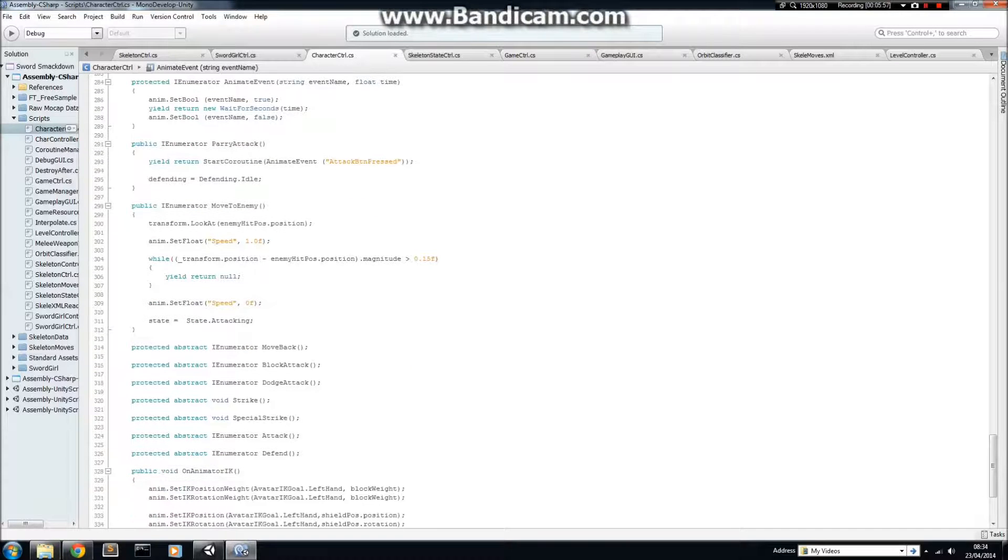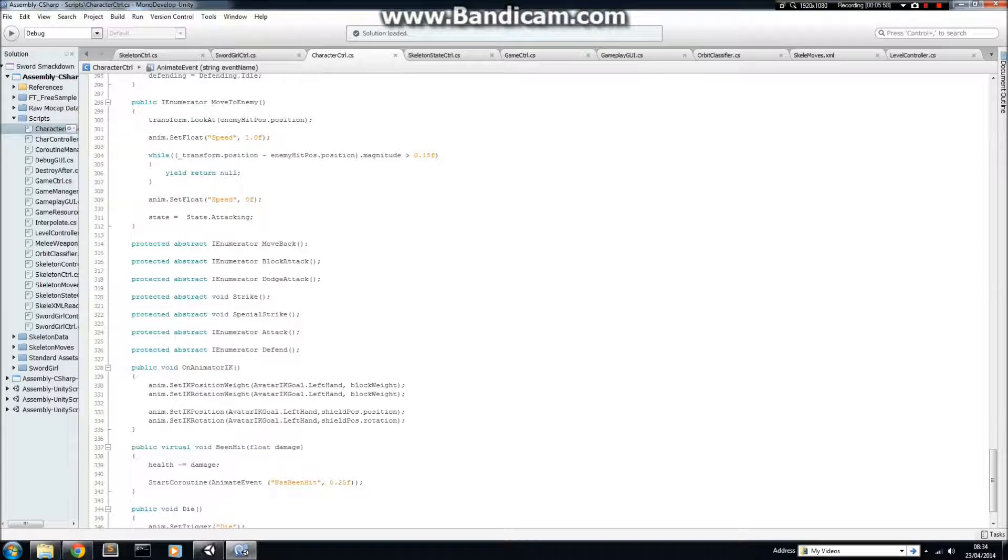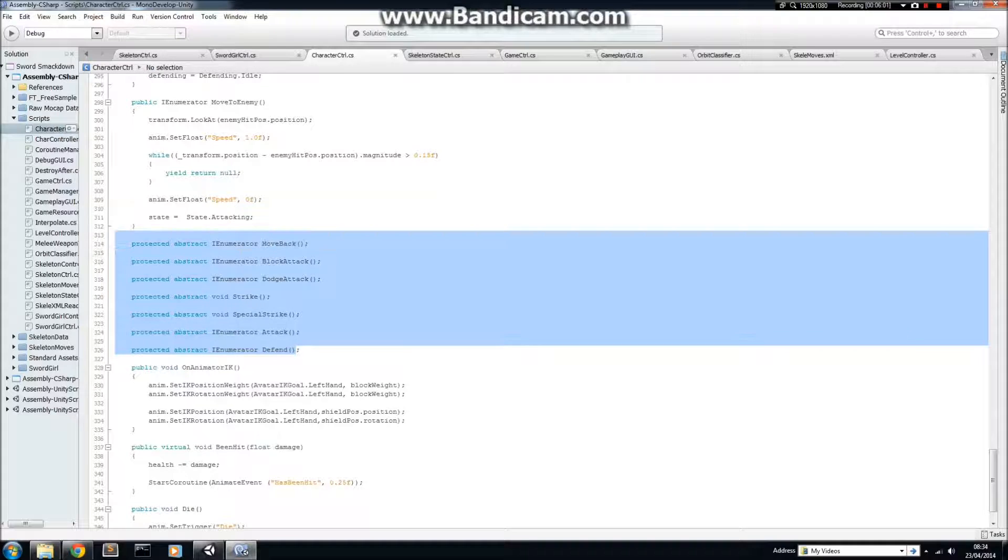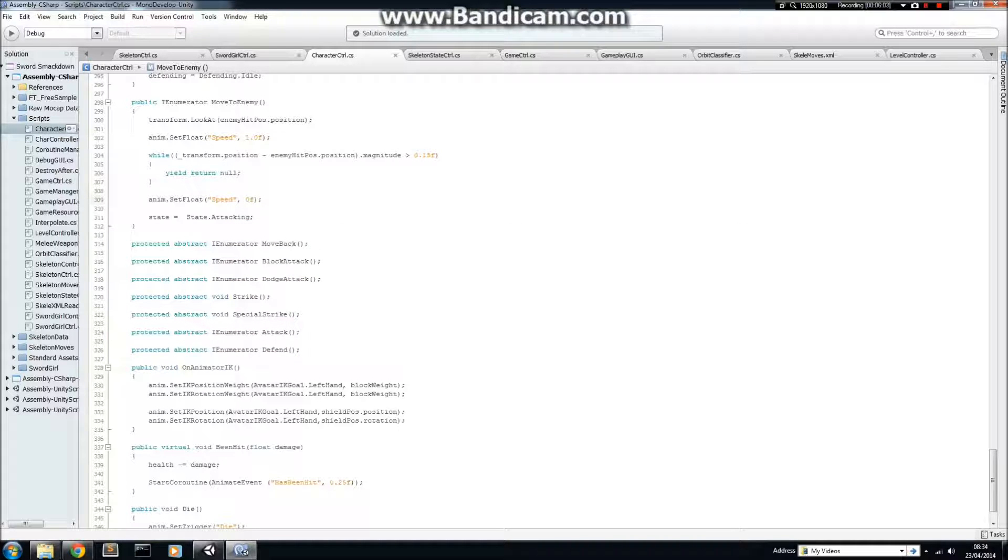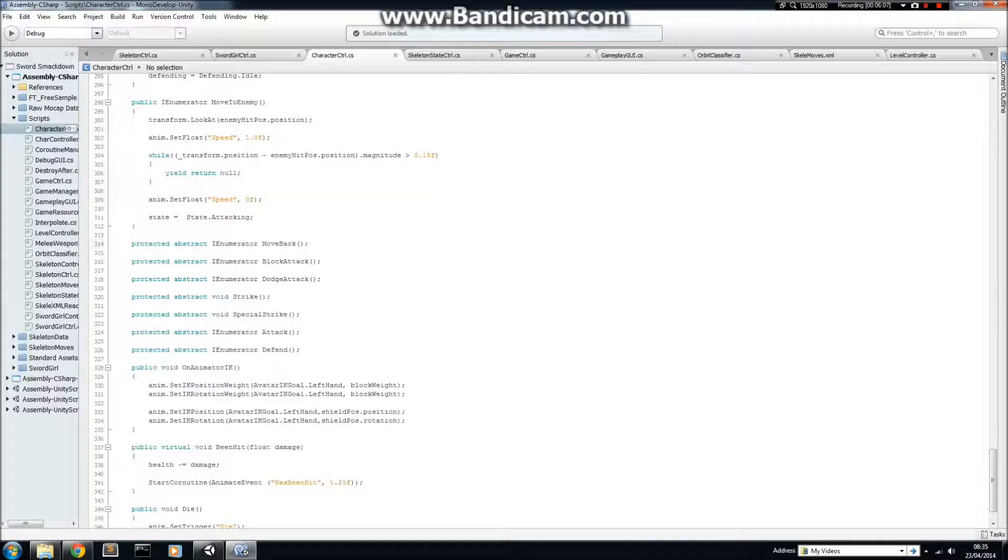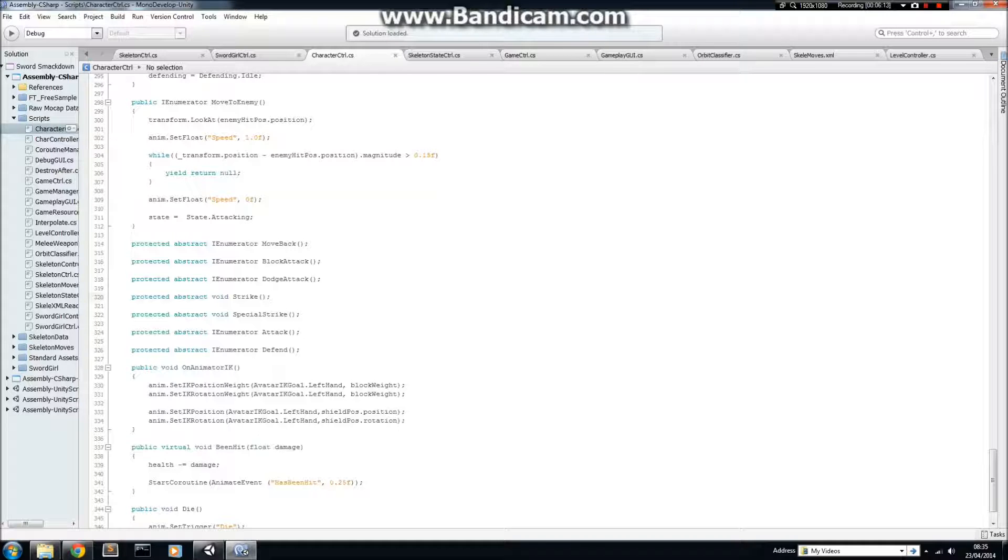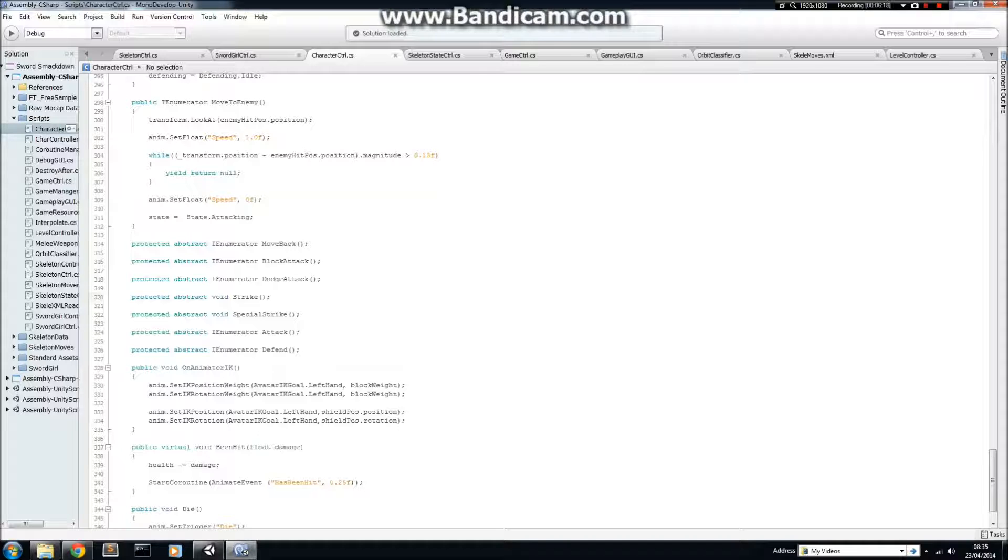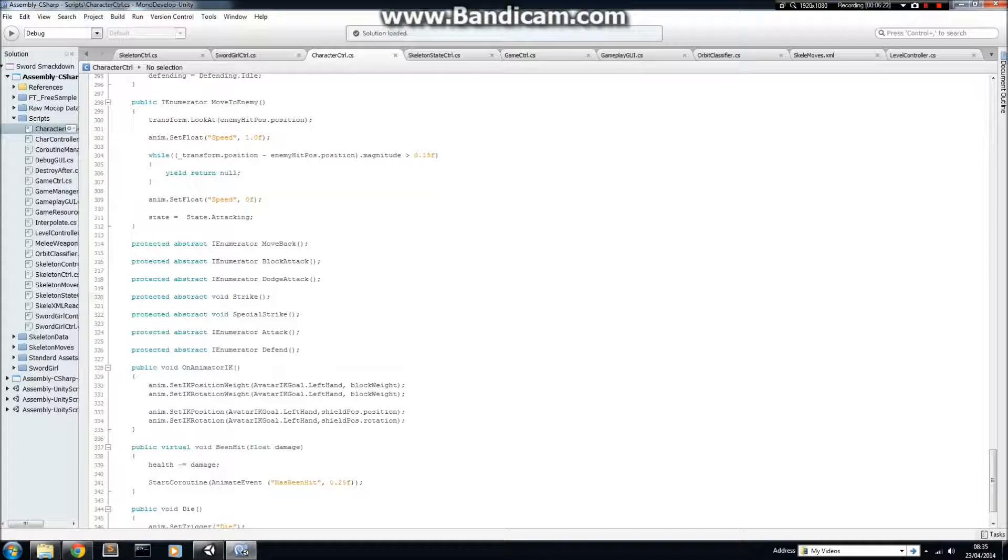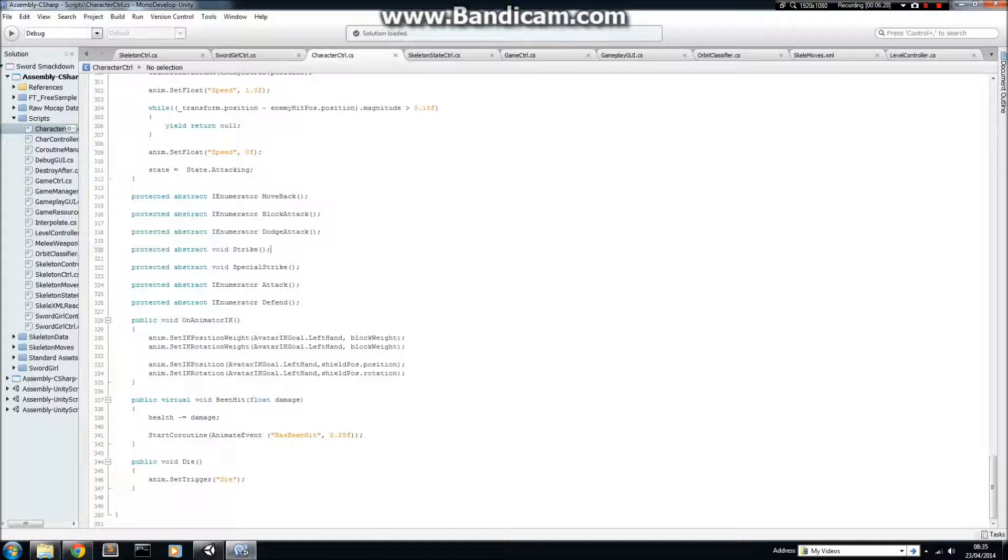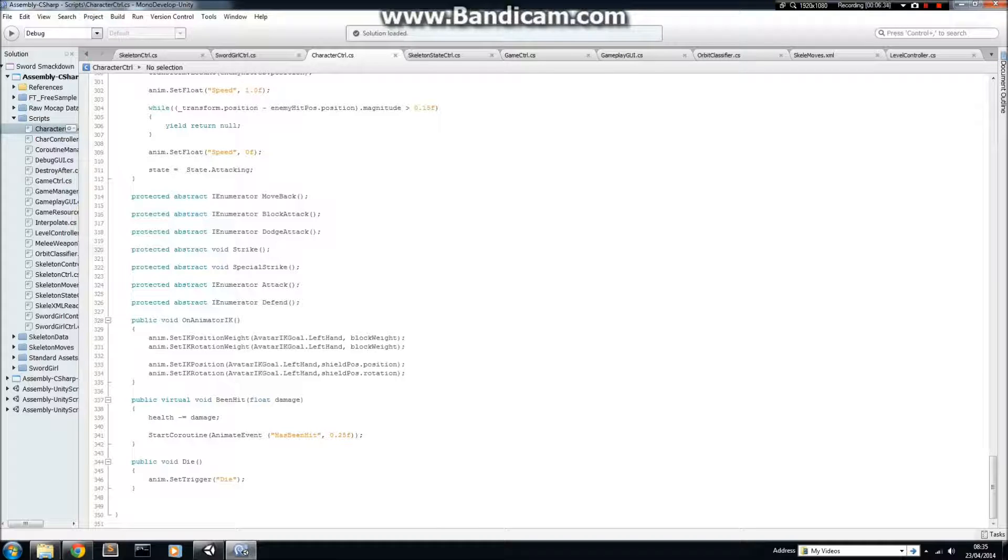We've got some helper methods, and then we have these abstract methods here. So, these are methods that have to be implemented by any class that inherits from Character Controller, but we don't need to implement it here, because the implementations for Sword Girl Controller and Skeleton Controller will be slightly different. So, there's no need to put any logic in here. We can just sort of declare that these functions have to be used by these classes, almost like you would in an interface, and then implement them later.